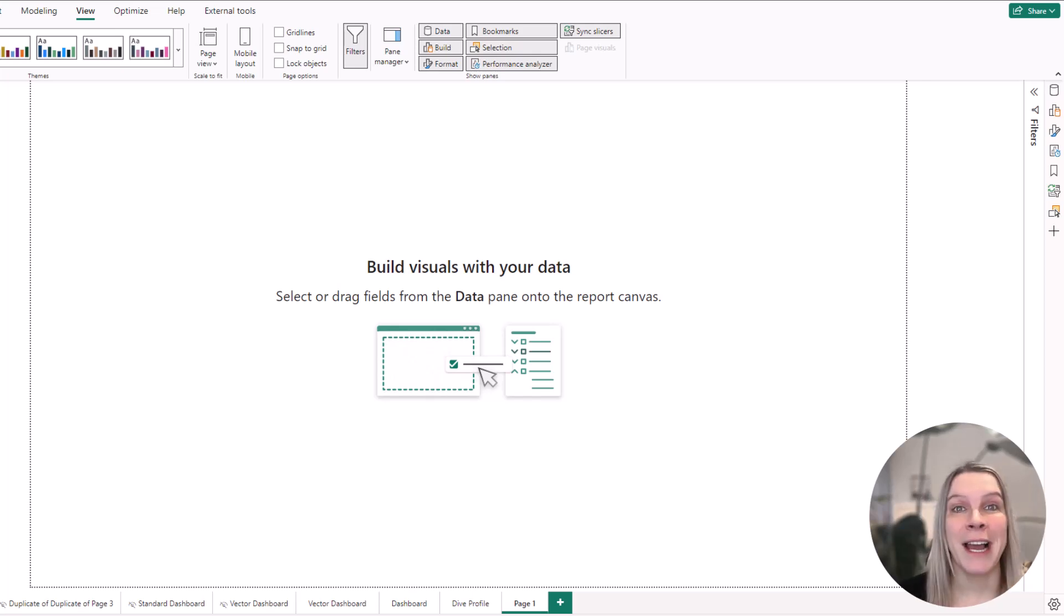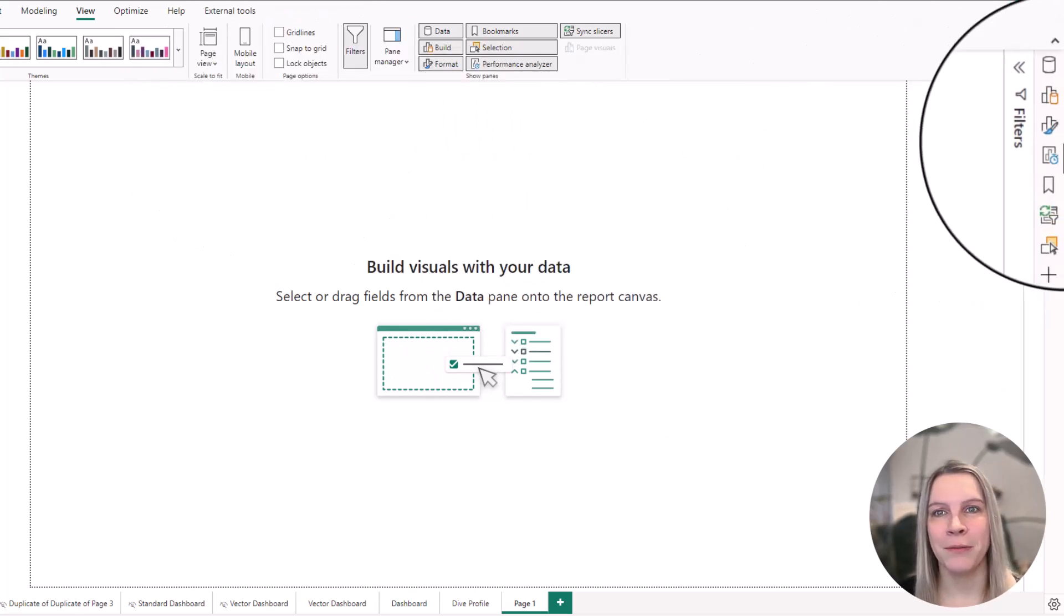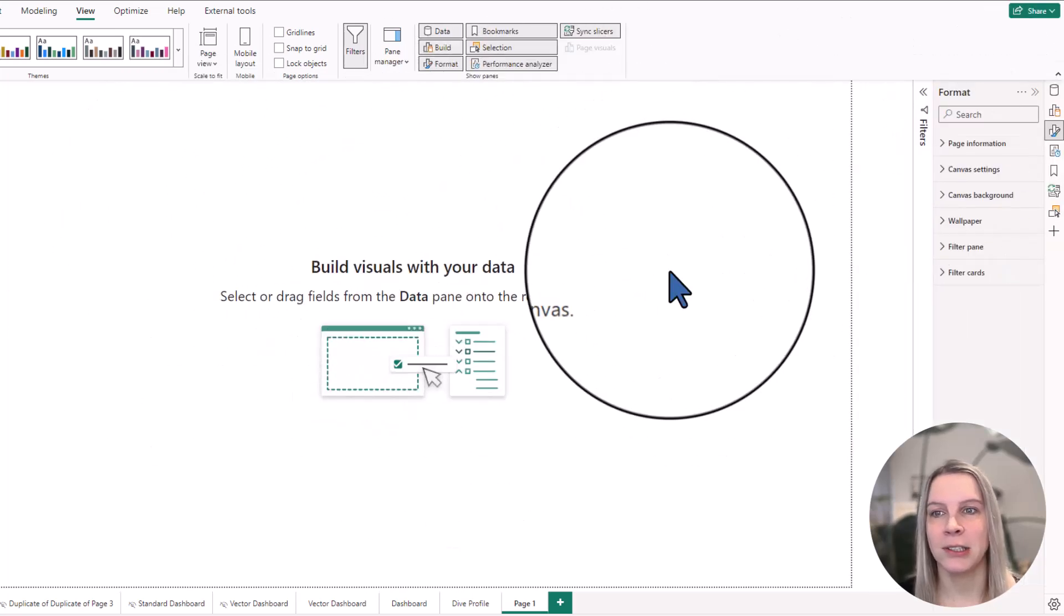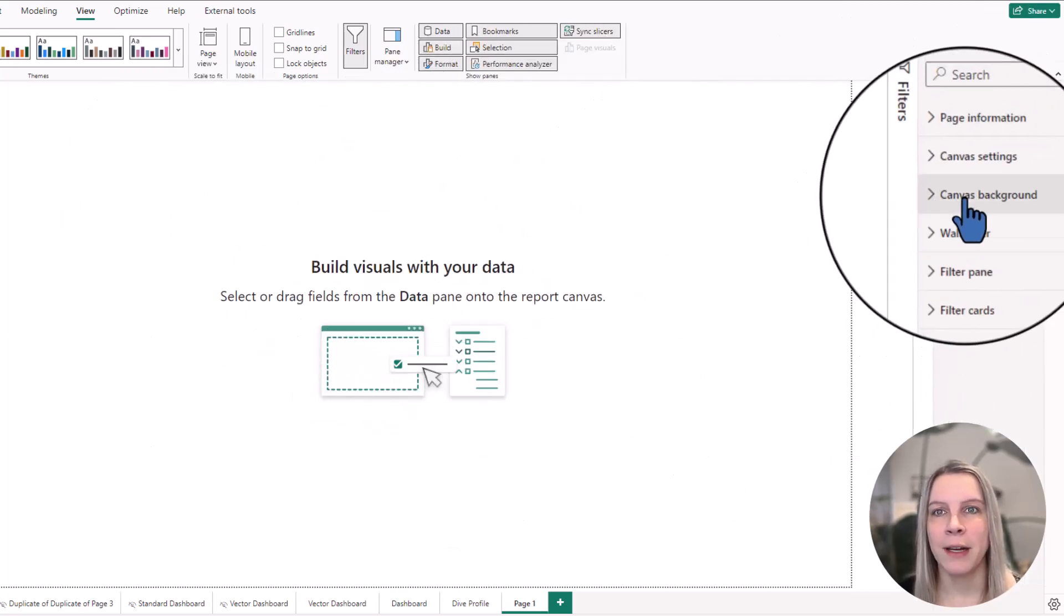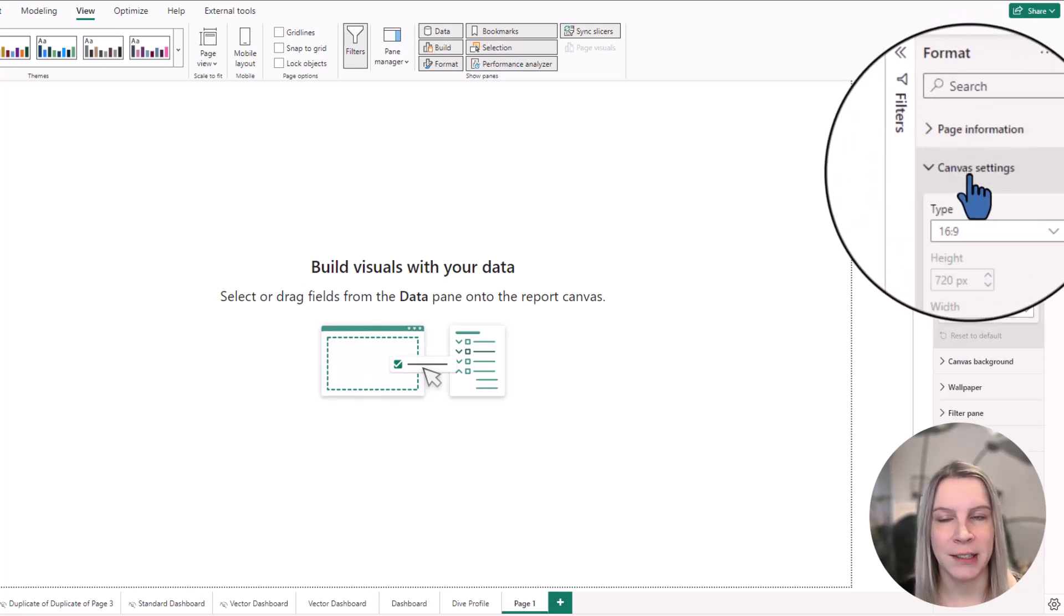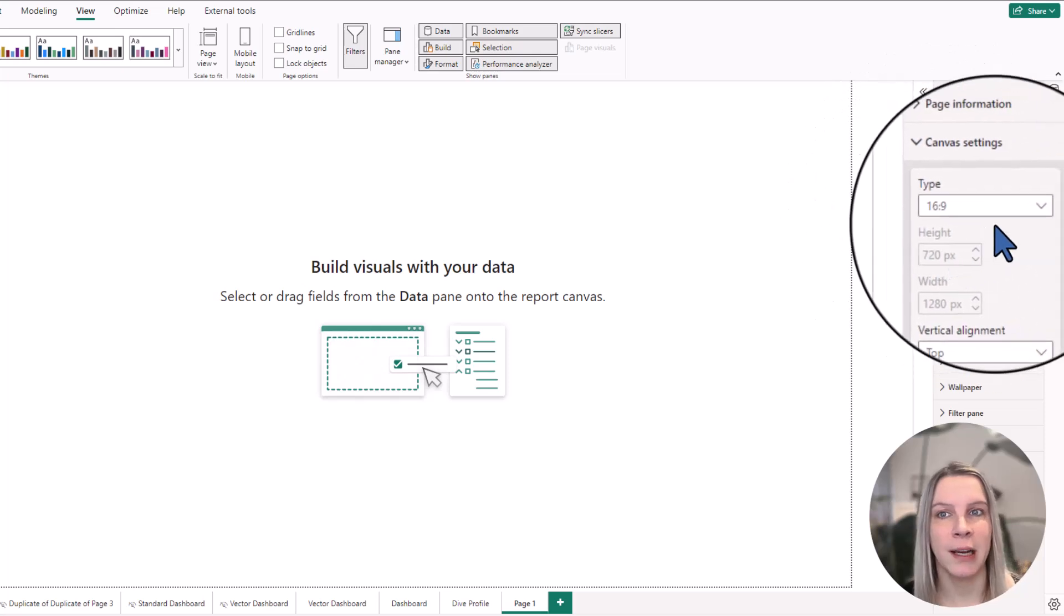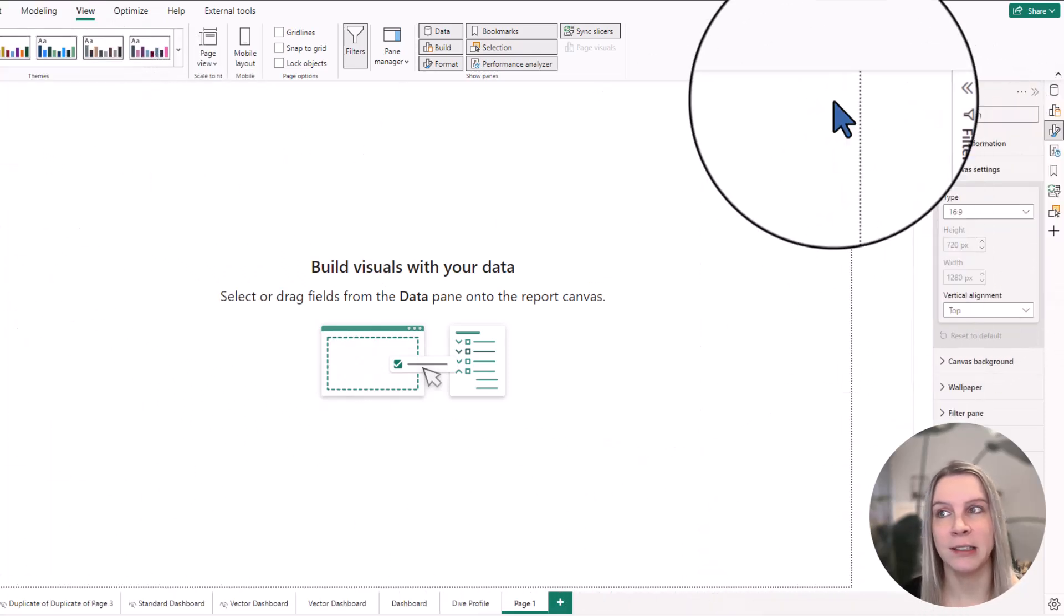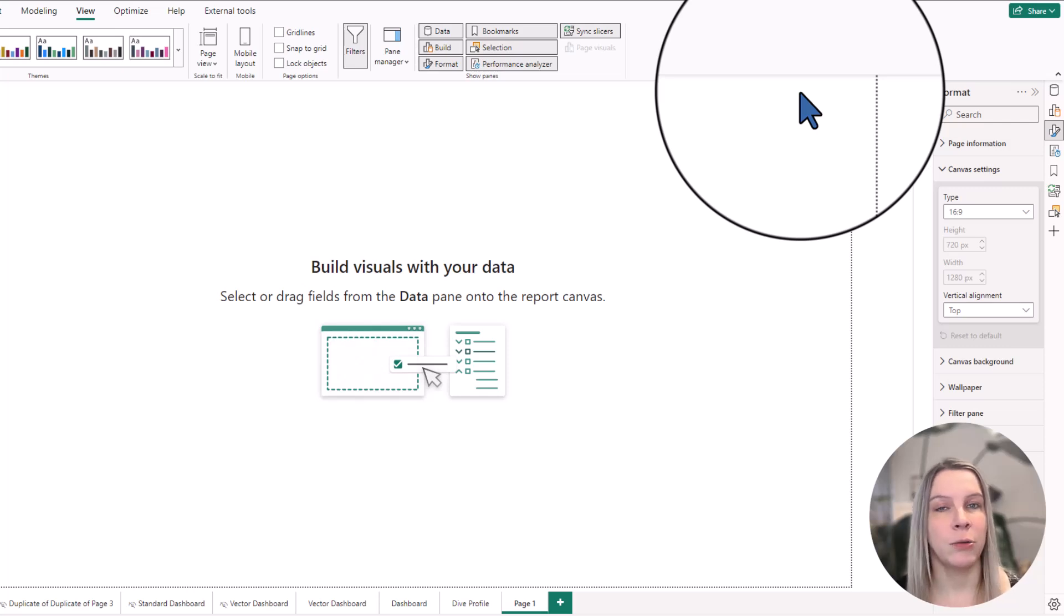I've Power BI opened here and I will open the format pane and you see I've nothing selected, it's just an empty page. If I open the format pane and I go to canvas settings, there you see standard the type 16 by 9 and that's what you're seeing here and this works for standard reports.